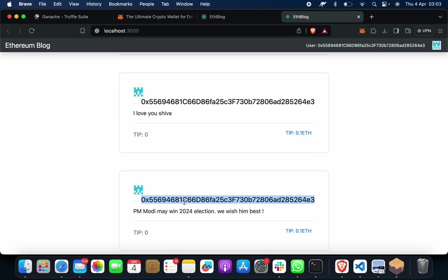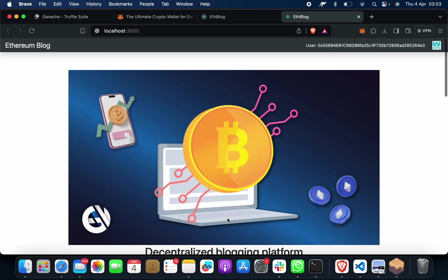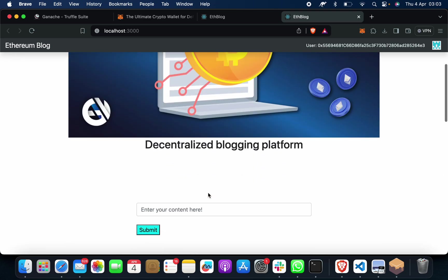For this account, this Ethereum address, this cannot be destroyed, this cannot be stolen, this cannot be removed, this cannot be updated. On this address by me, I have put content which is PM Modi may win 2024 election, we wish him best. Suppose if I want to put another.